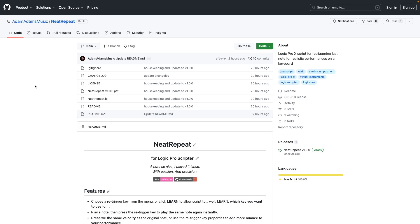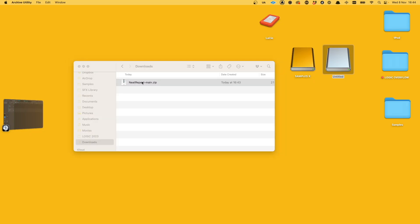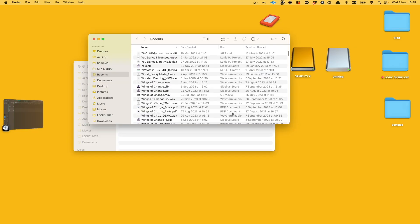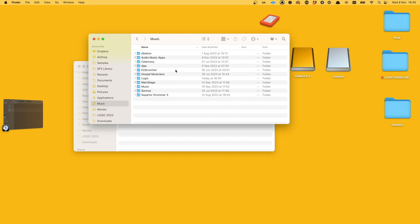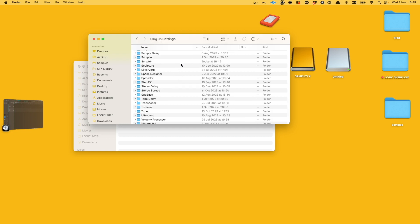To install the script, use the link in the description to go to the GitHub page. From here, click the green code button and select Download Zip. Then unzip the file and place the .pst file in the following location: Music, Audio Music Apps, Plugin Settings, Scripter.